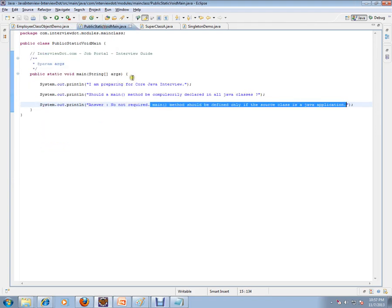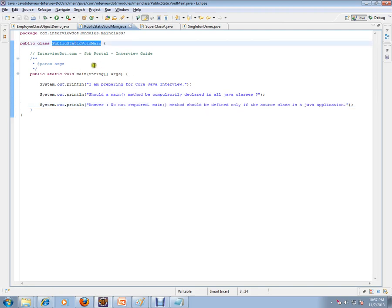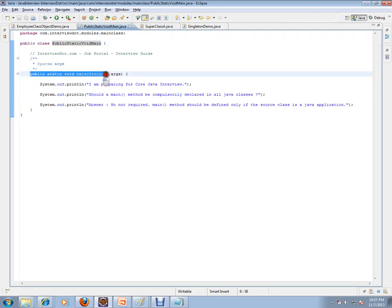That means the class which is the main class, where the JVM looks and starts your application, this is public static void main. This is the main class for the entire application. That's where I need this public static void main.